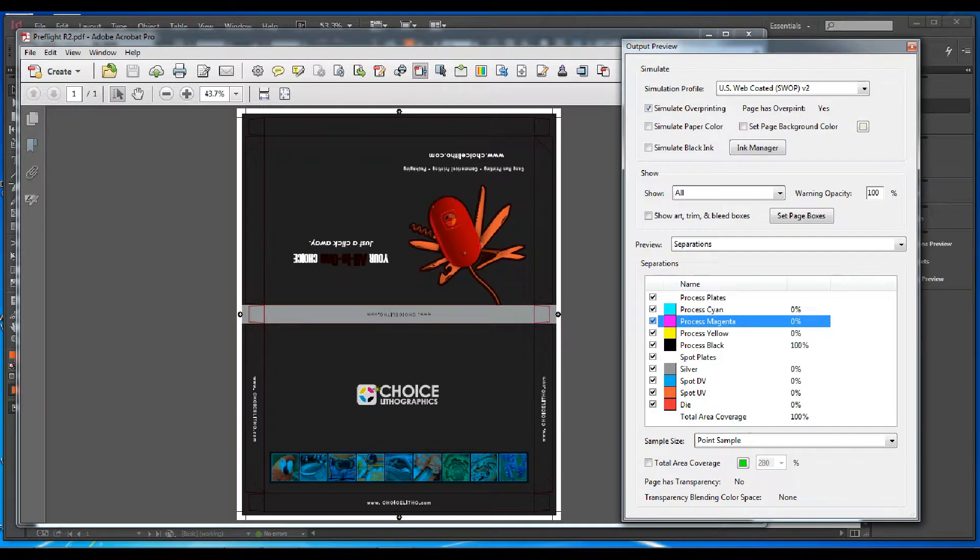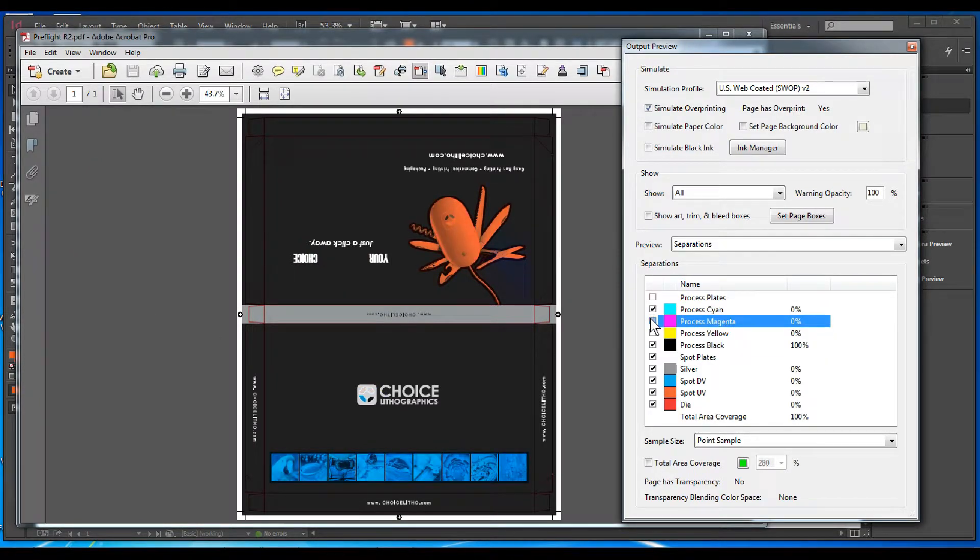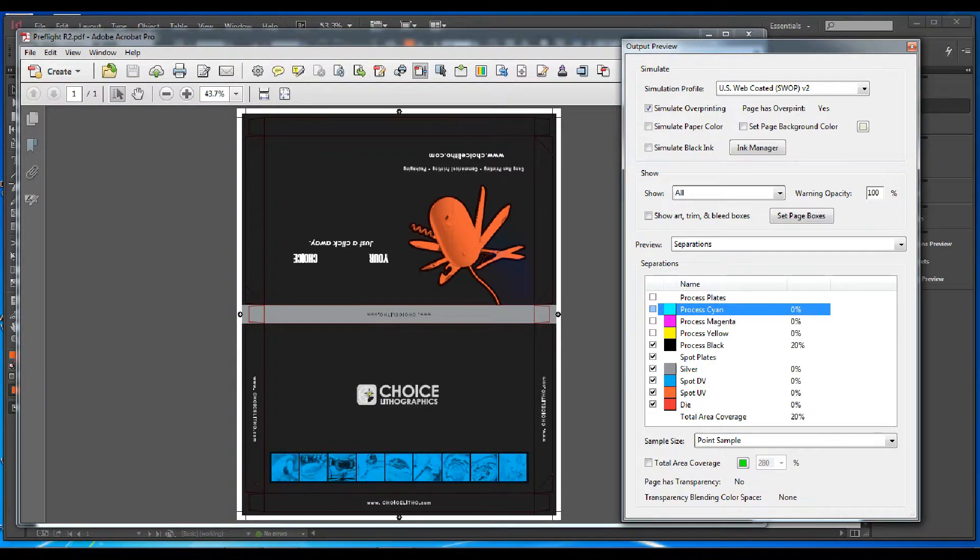Also, if you notice on this logo, the yellow, red, and blue colored sections of the C are also overprinting. They should not be overprinting.